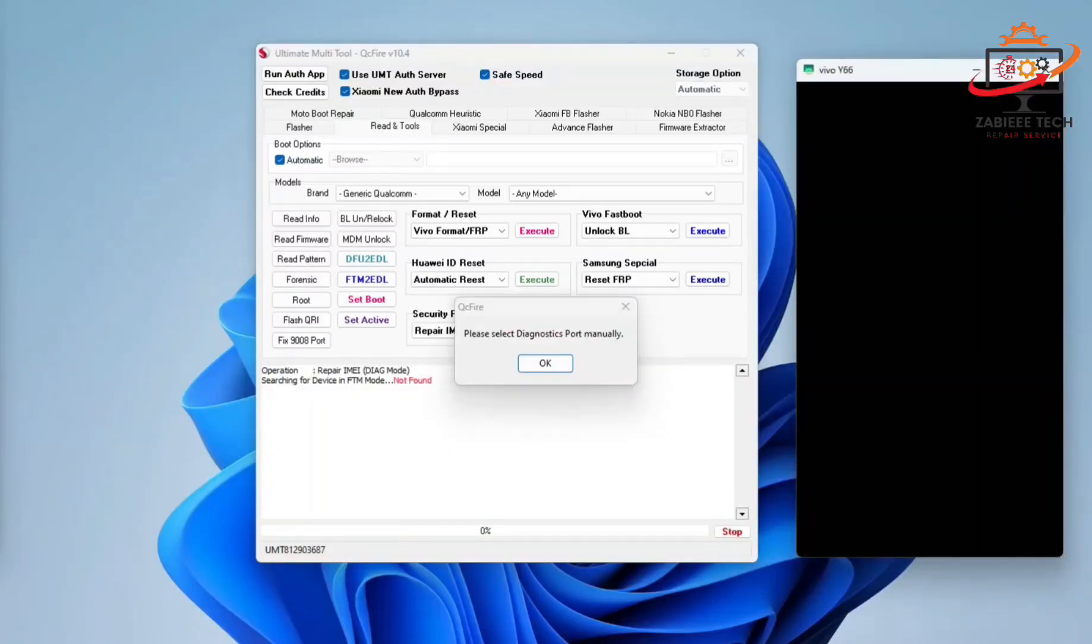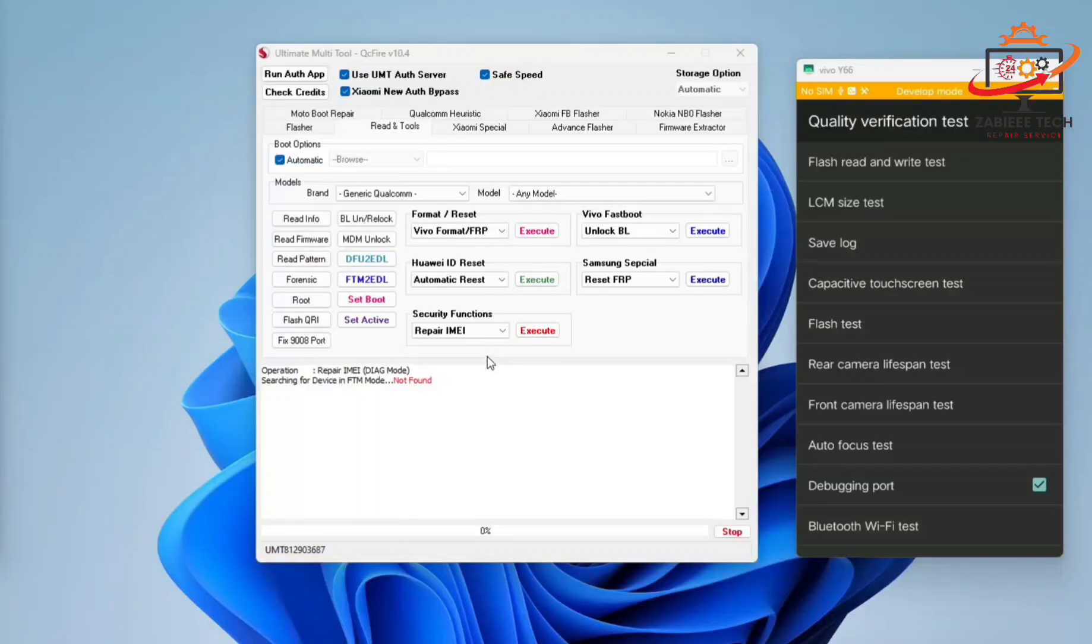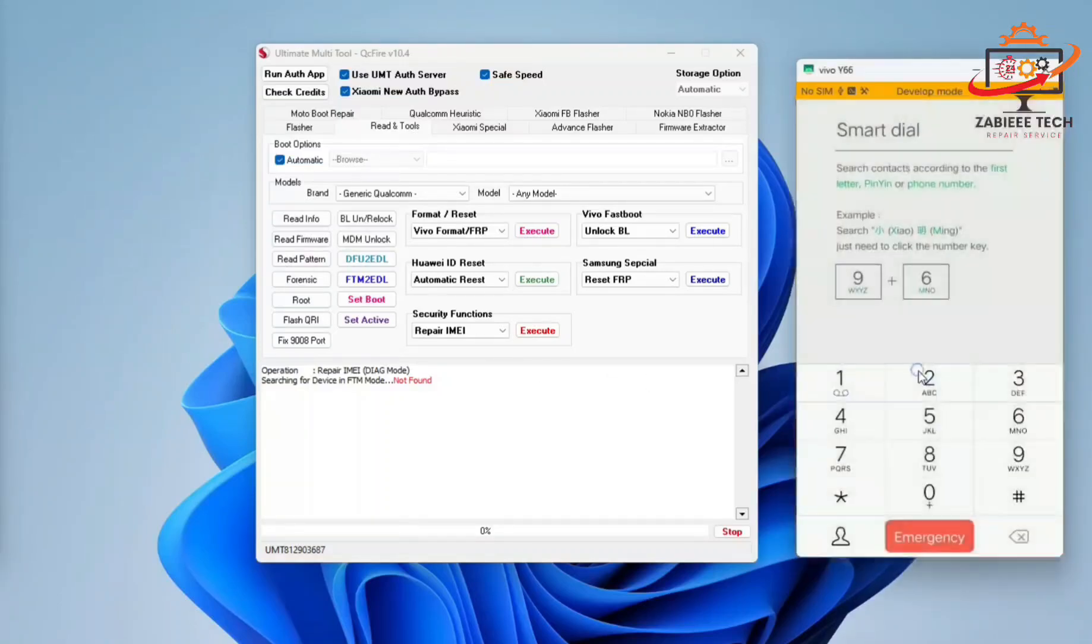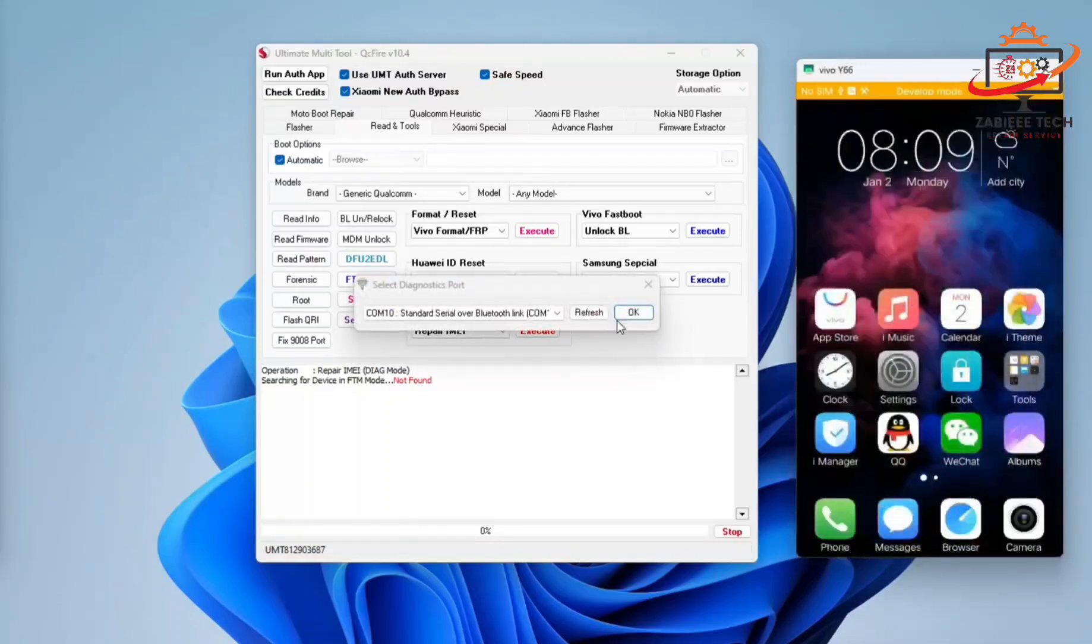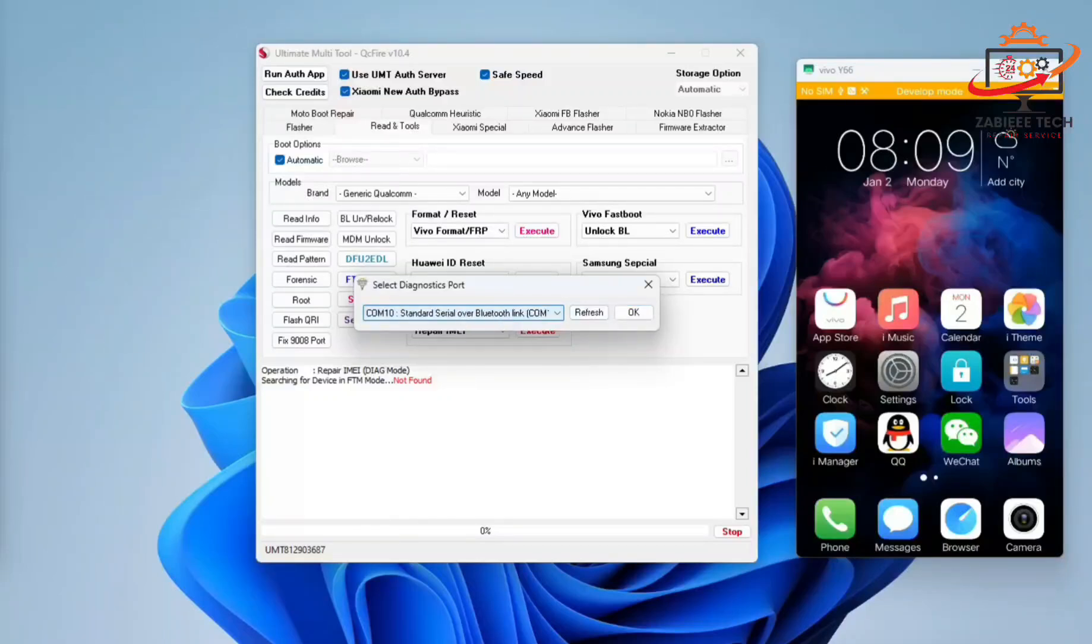Once that's done, click OK and select the diagnostic port. As you can see, our EDL port is connected. Simply from here, select the port which says diagnostic and press OK.